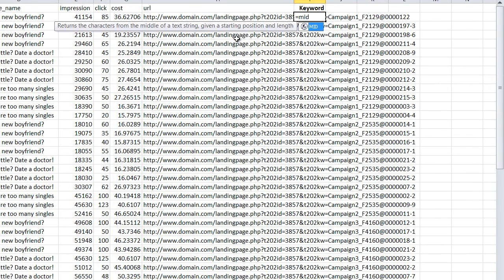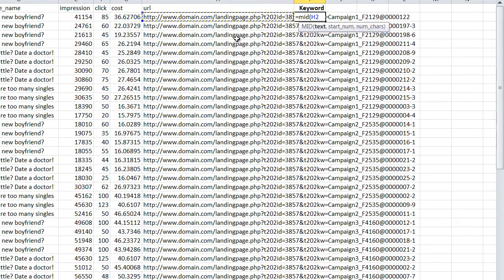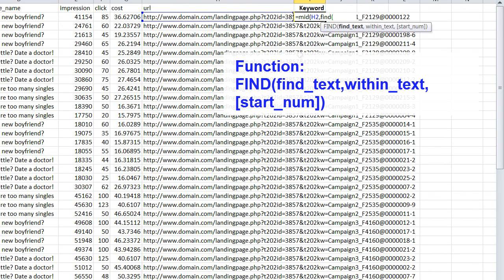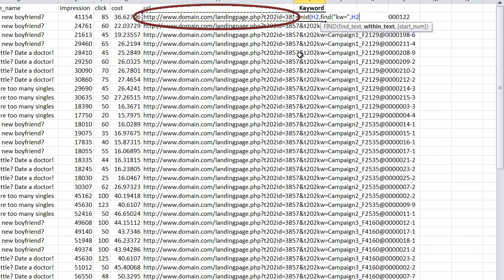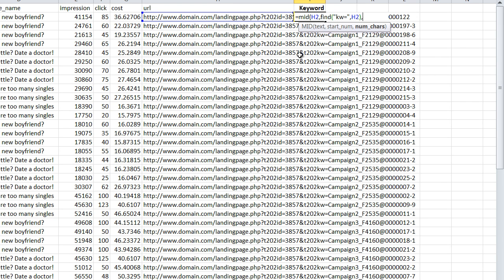That function is called MID. The first parameter of MID is to tell it which text you want to pull the string out of, so we're going to select the URL. Then we have to input at what starting position our string should begin. What you want to do here is look for a unique sequence that will identify where our keyword is. Clearly, 'kw=' is pretty unique and probably won't appear anywhere else in the URL. So we're going to use a function called FIND, which helps us find where this unique string 'kw=' is located in each URL string.